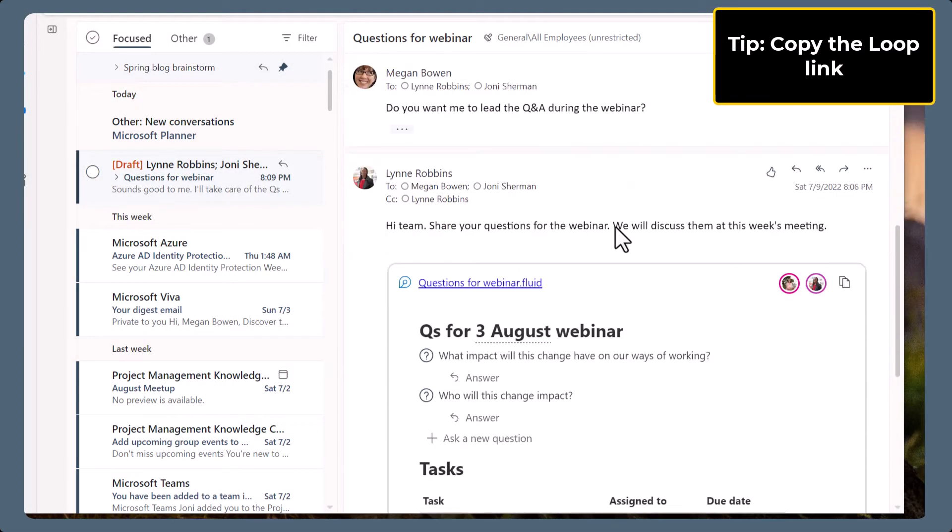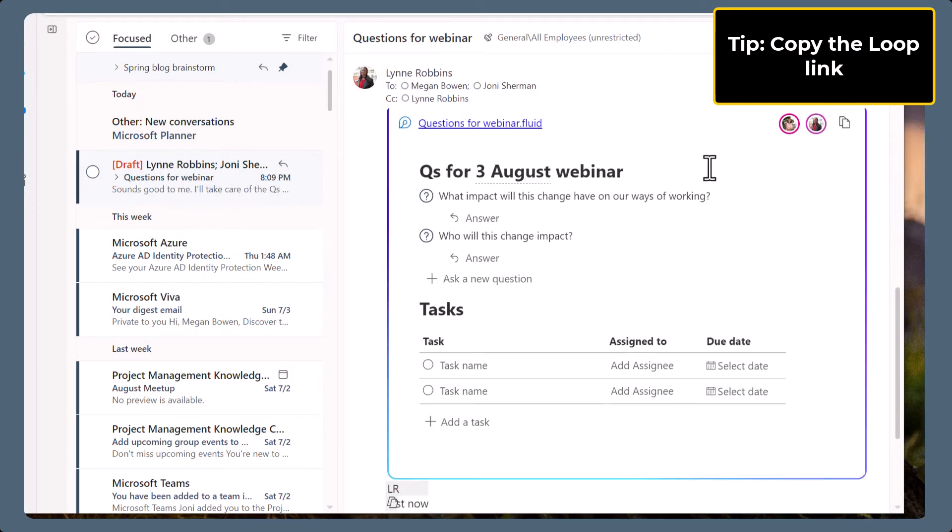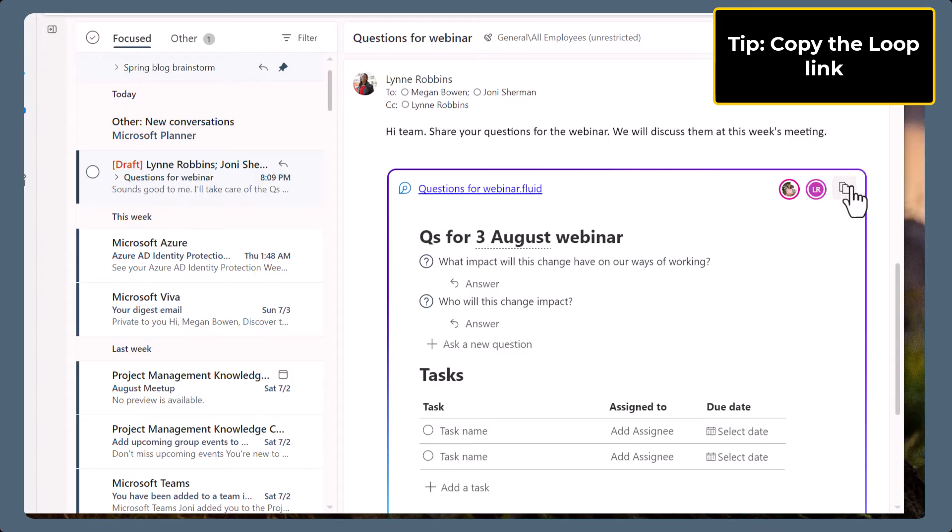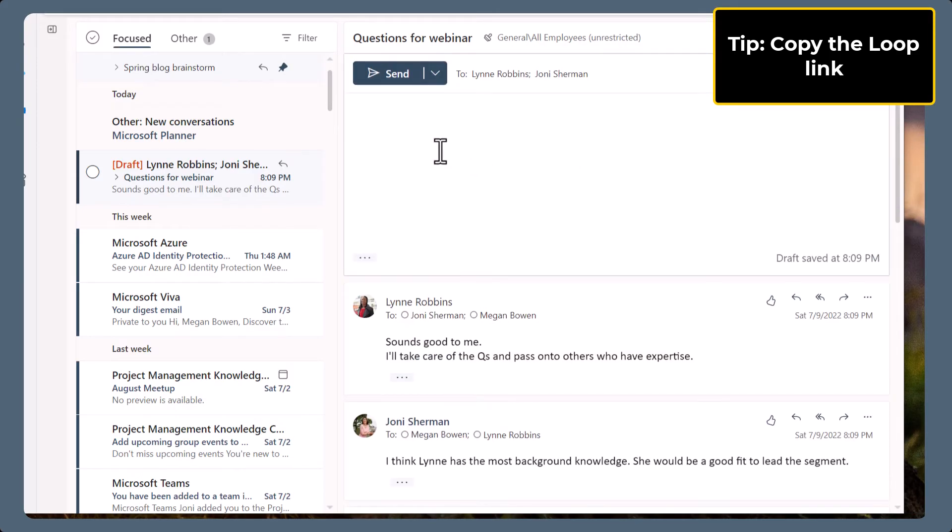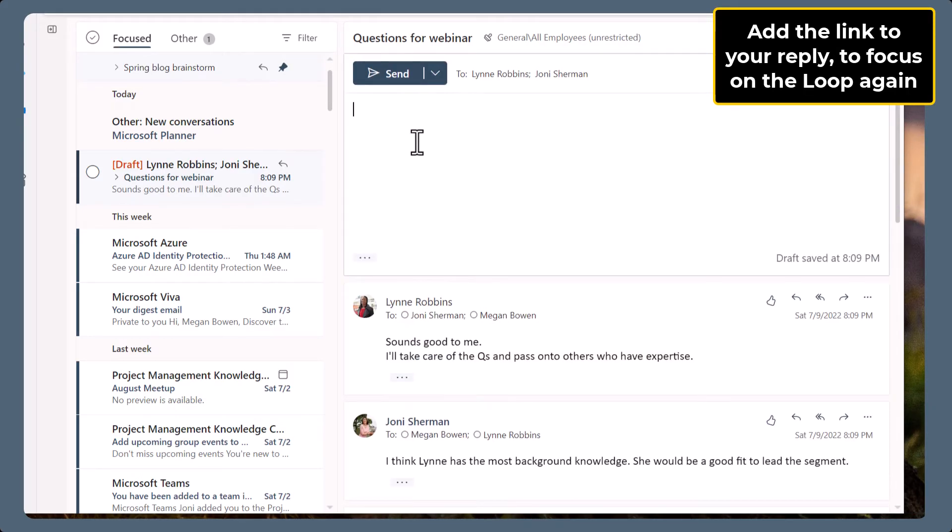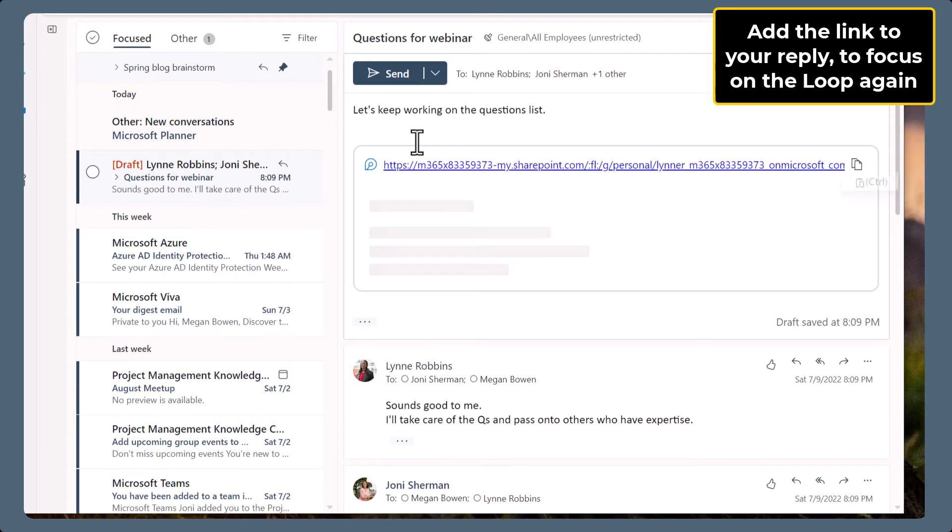So here's a tip, copy the loop link and add it to a reply if you want to discuss the content and prompt people to keep contributing.